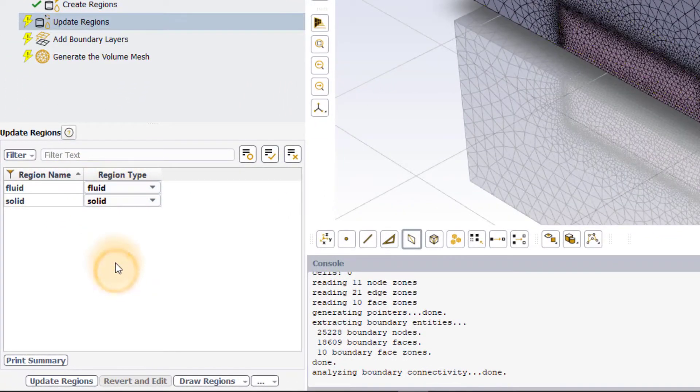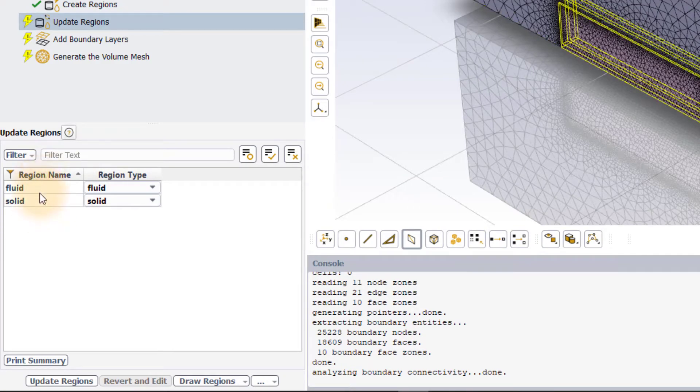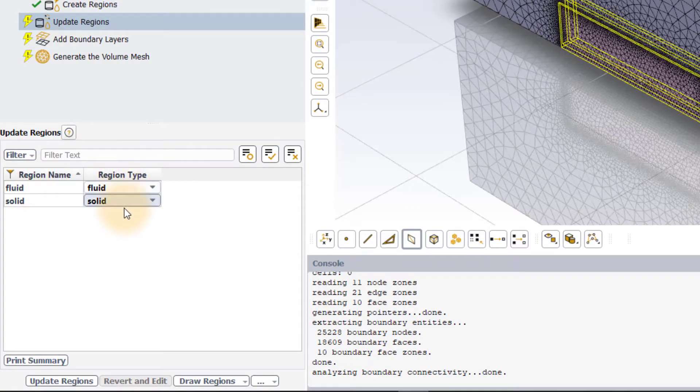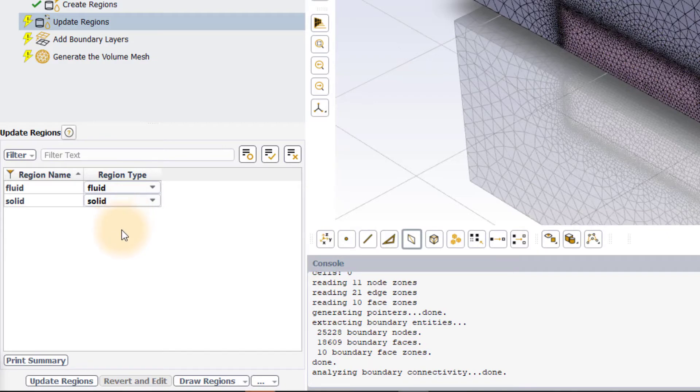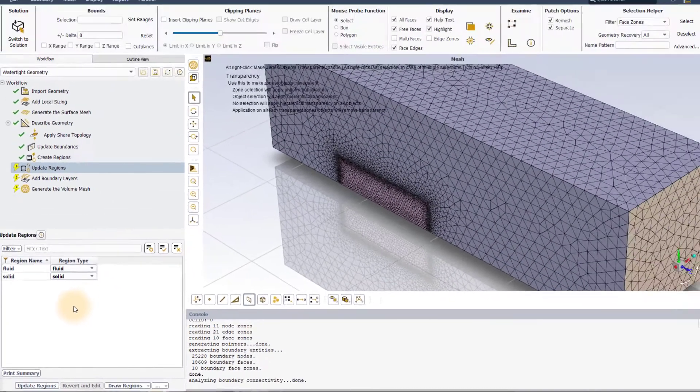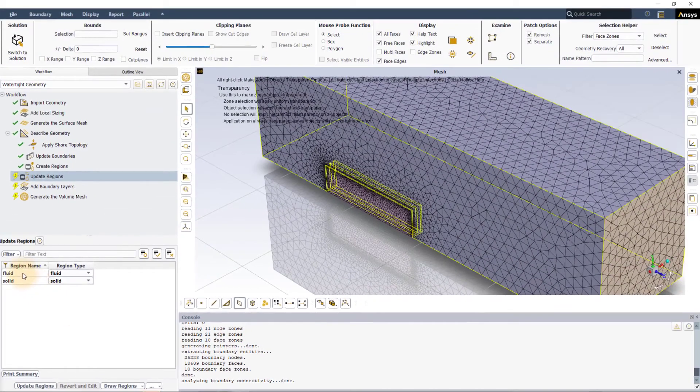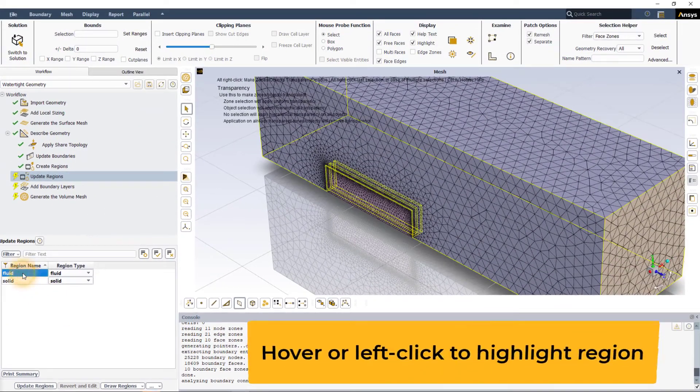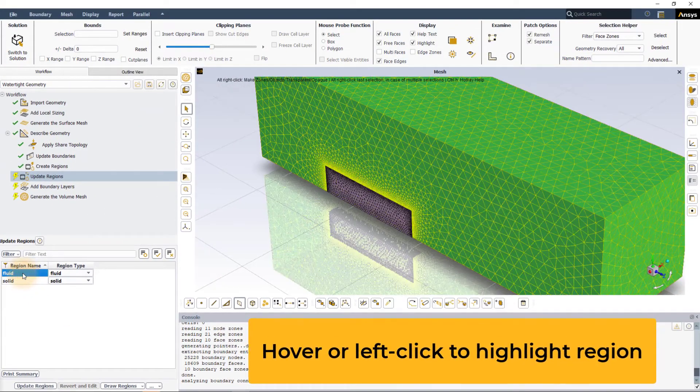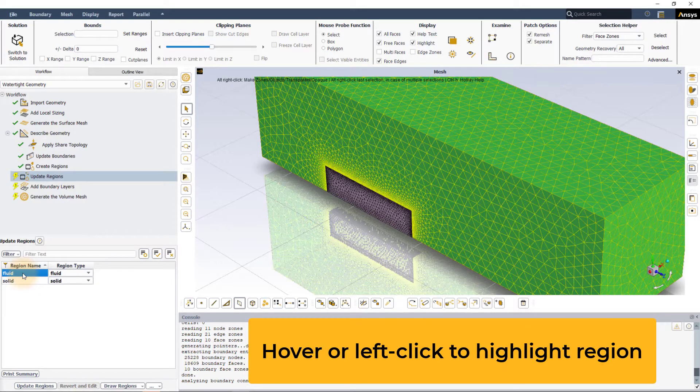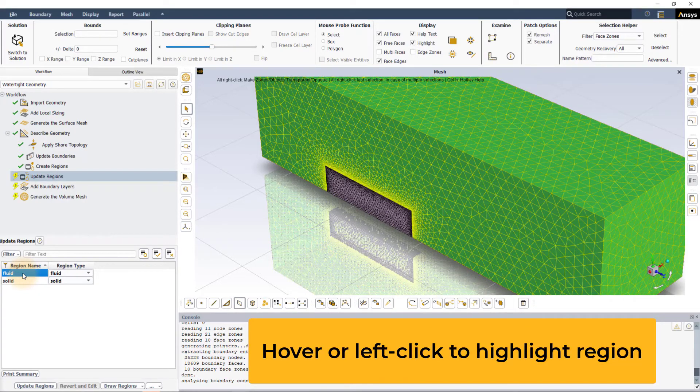The first column lists the names of each of the regions and the second column lists the region type. Either hovering or left-clicking on the name of any of the regions highlights them in the graphics display window.